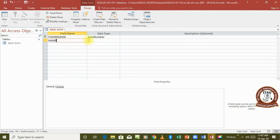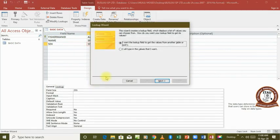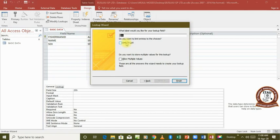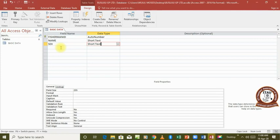For 'Sex', we select 'Lookup Wizard' as the data type. We go through the steps, choosing to type in our own values. We go to next, then enter the values: 'M' for male and 'F' for female. We go to next, limit the database to only those two entries, then click Finish. Our lookup wizard is created. You can see the data type now shows 'Text' rather than 'Lookup Wizard' — that's why we say a lookup wizard is not necessarily a data type, but simply a list of values to help enter data quickly without retyping.